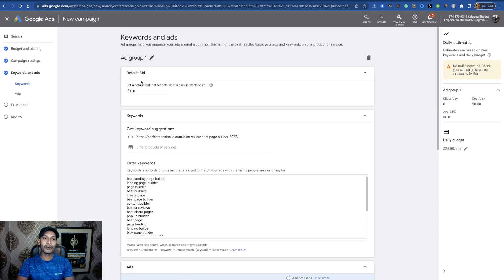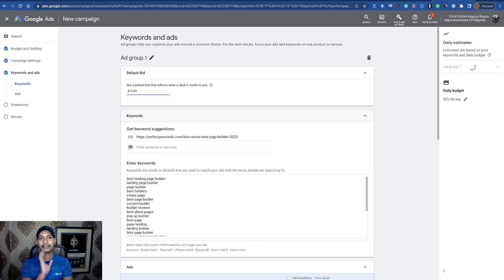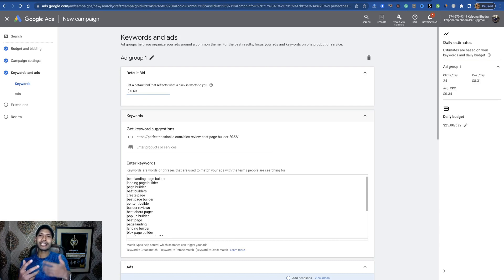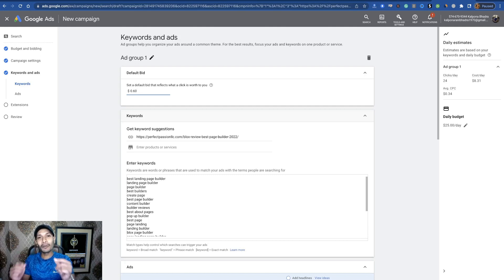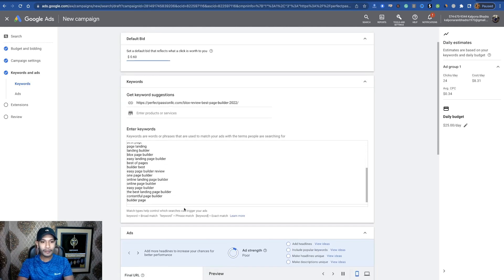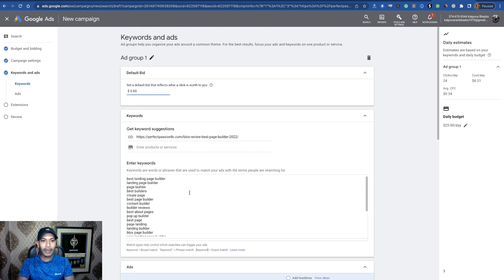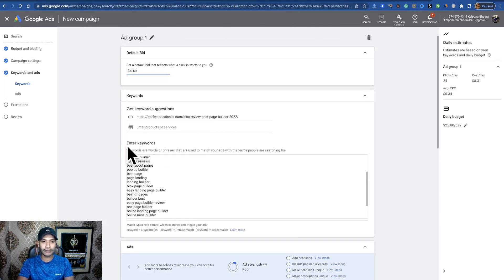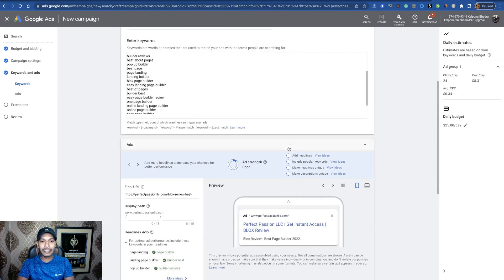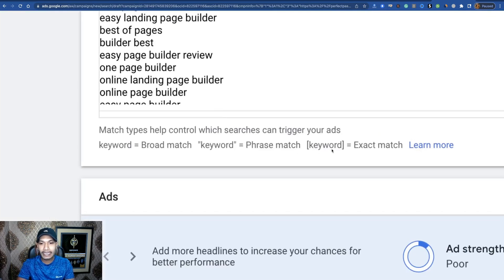For bidding, I suggest setting your bid at 55 to 60 cents. Since you're using manual CPC, every click won't cost the full 60 cents — sometimes you'll get lower cost clicks. Now add your keywords and I suggest using exact match.